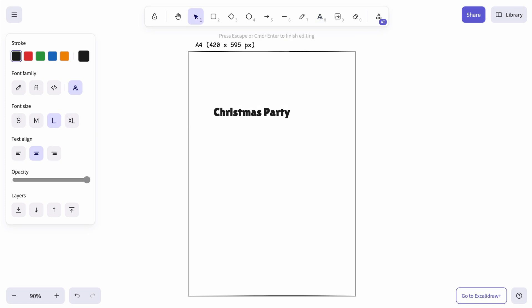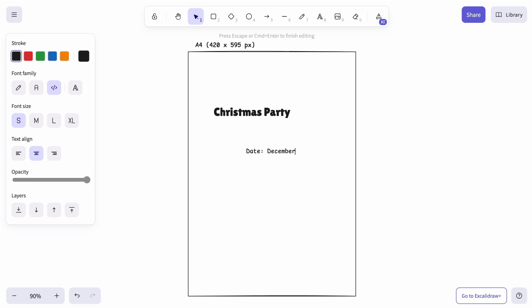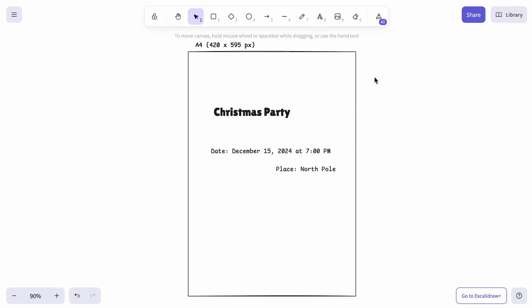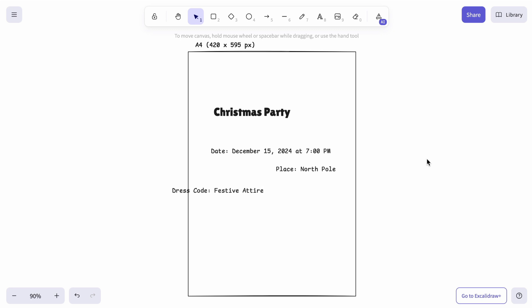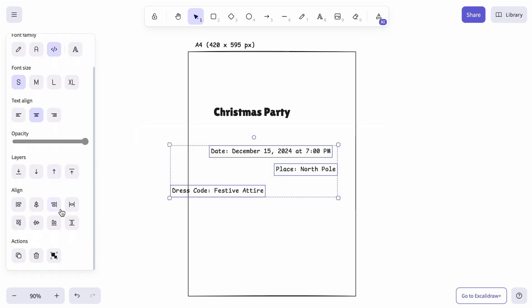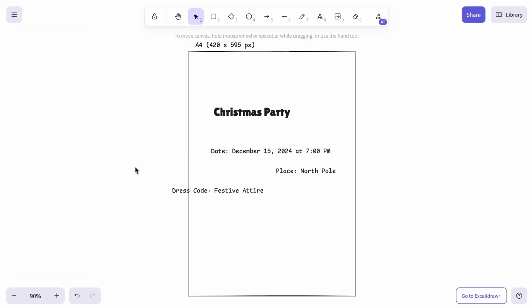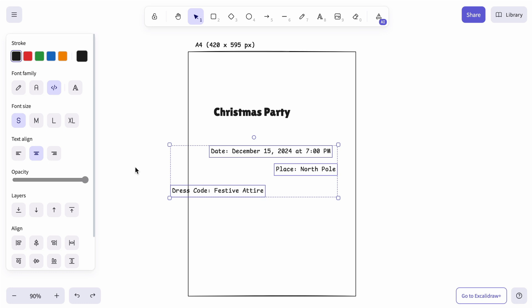Let's add some basic details first. Let's begin by evenly spacing the event details — date and time, location, and dress code — to create a balanced, polished look. With a quick click, event details are evenly spaced. But if you prefer, you can use a shortcut to achieve the same effect.